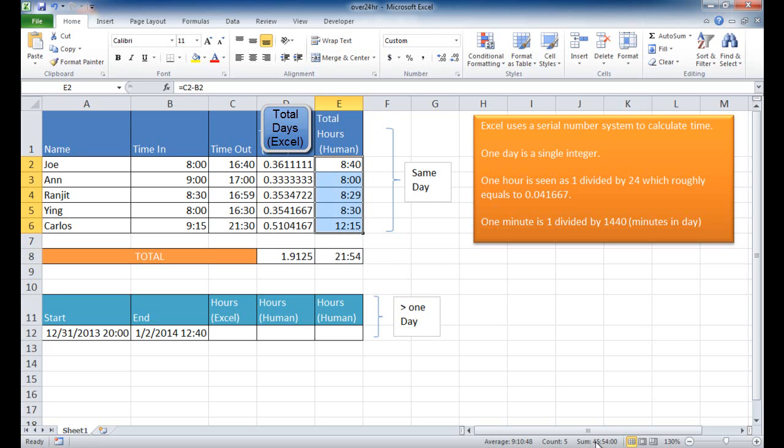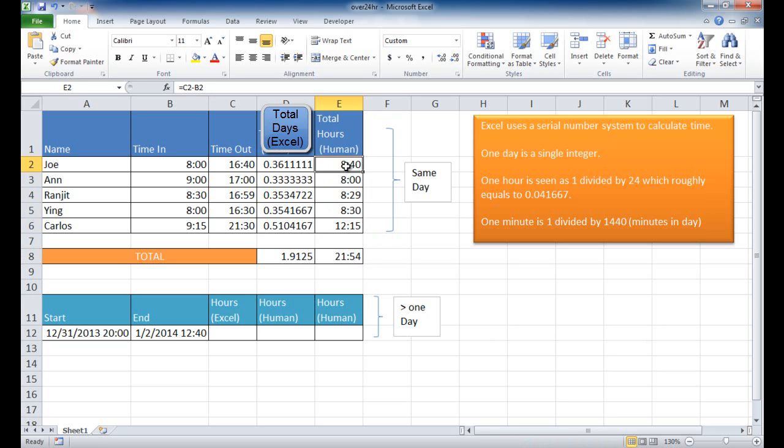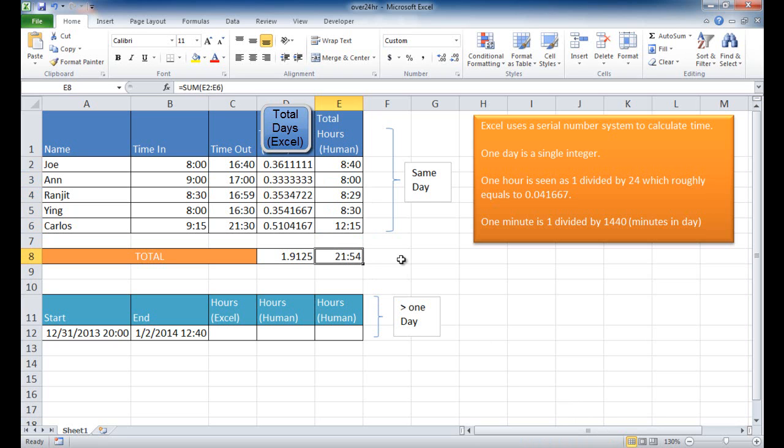What we really should be seeing is 45 hours and 54 minutes. We're only seeing 21:54, because what Excel is doing is that 45 is over 24 hours. So basically, when you think about it, it's 45 minus 24 hours, and it's just chopping it off and just giving you the difference there. So how do you see the full hours?